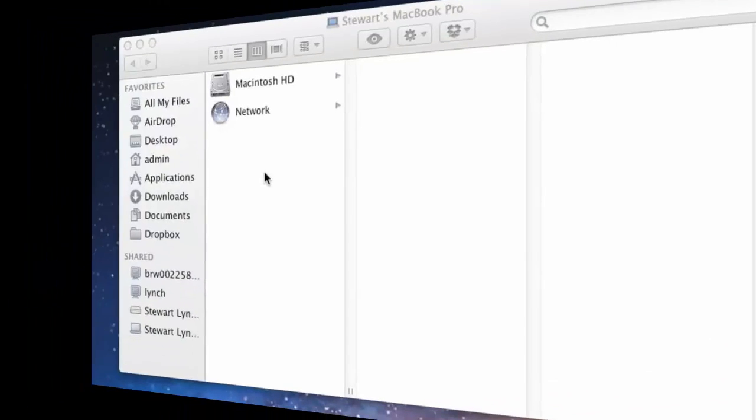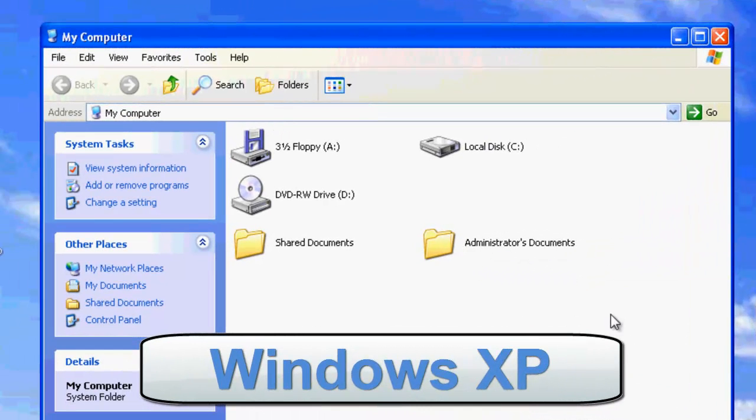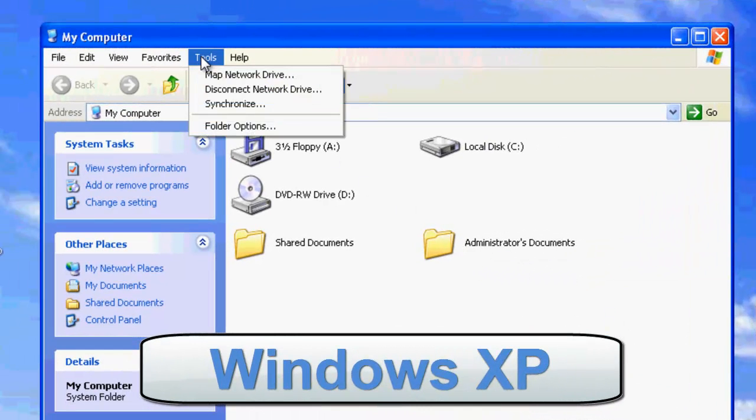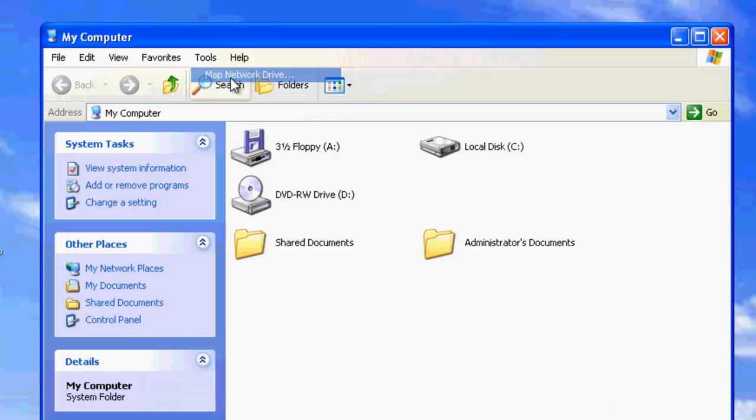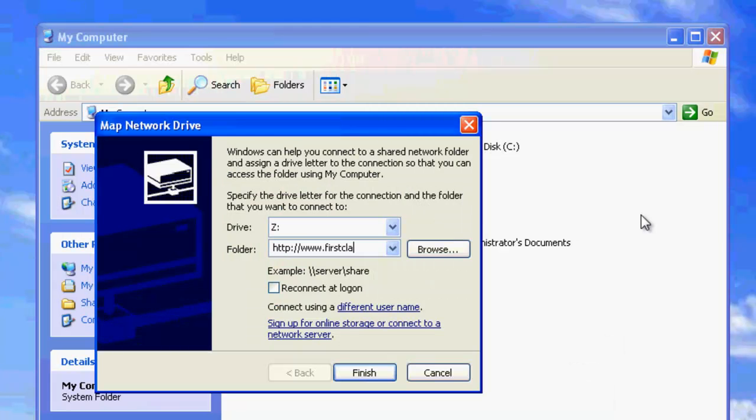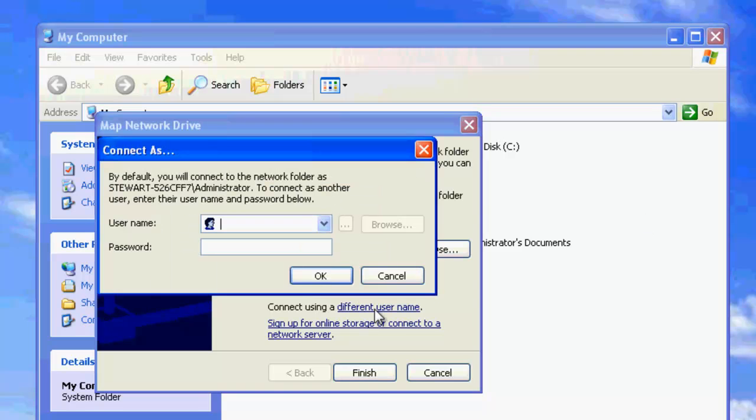To connect with Windows XP, open the File Explorer window and choose Map Network Drive from the Tools menu. Enter your Web Server Address followed by slash login and optionally choose to Reconnect to Login. Then click on the link, Connect using a different username.